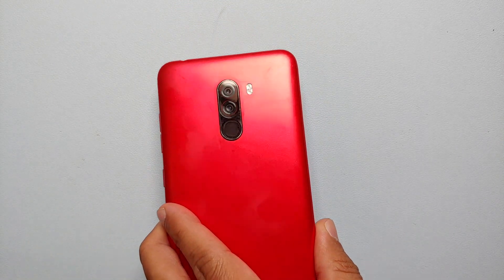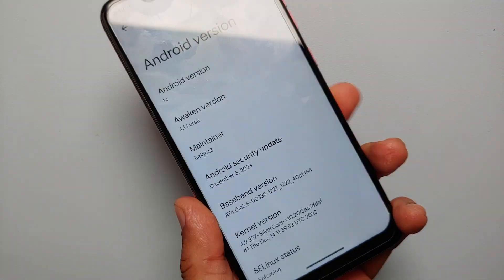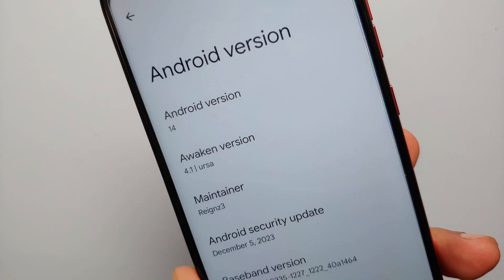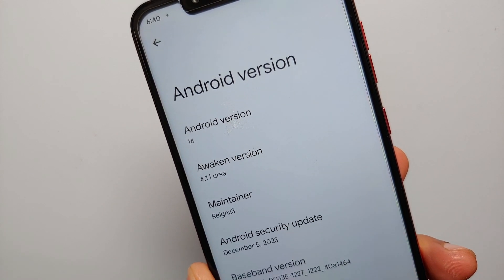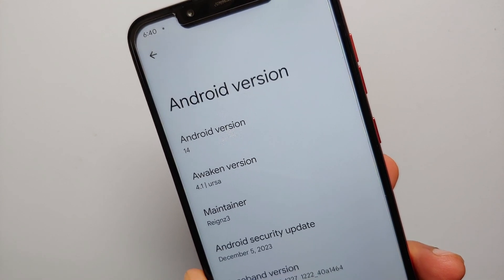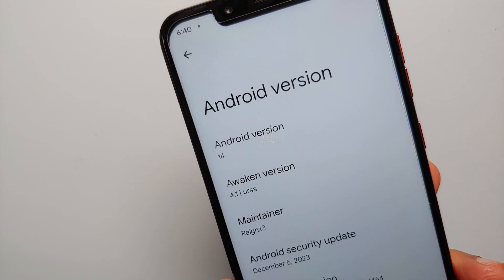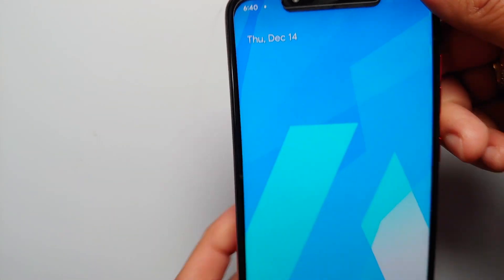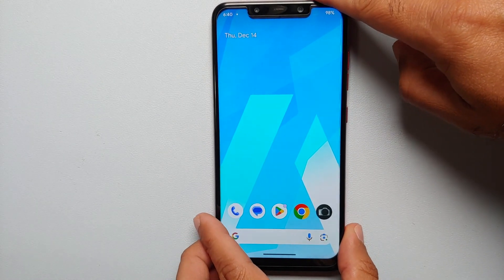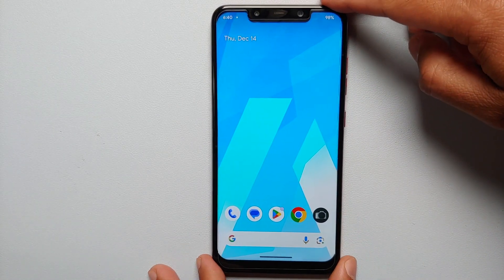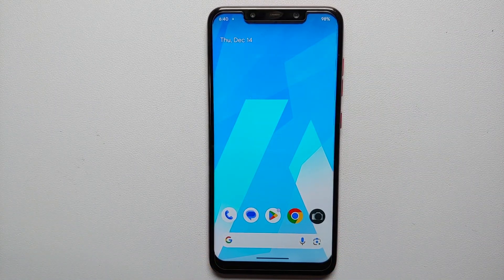Let's install Android 15 on the Xiaomi Poco F1. This is the Poco F1, currently running Android 14 with Awaken OS. We are going to use dynamic ROMs in this video. All the relevant links are in the description.